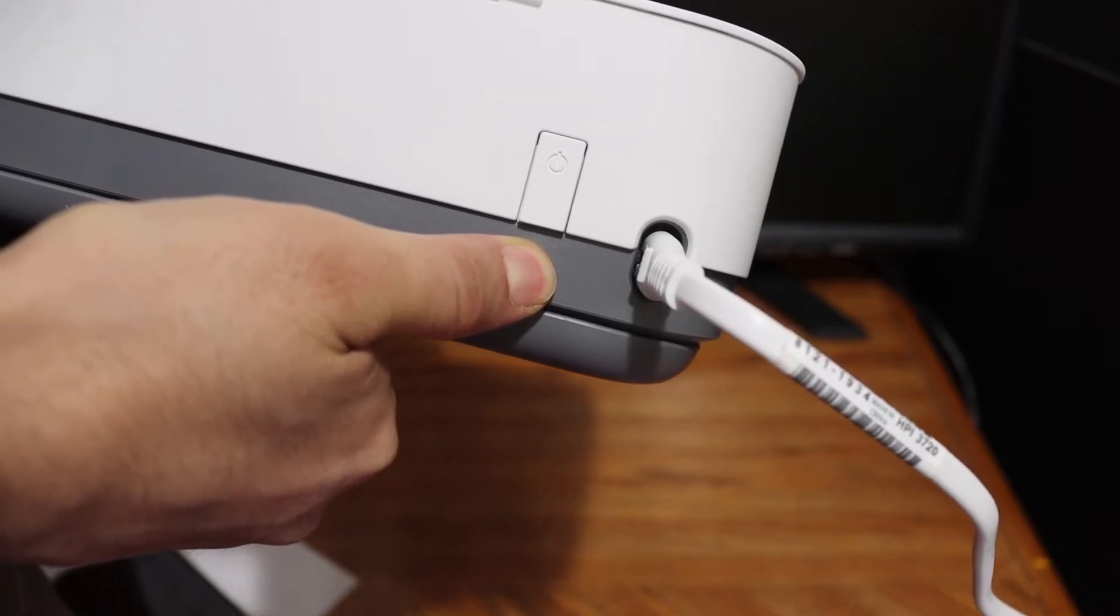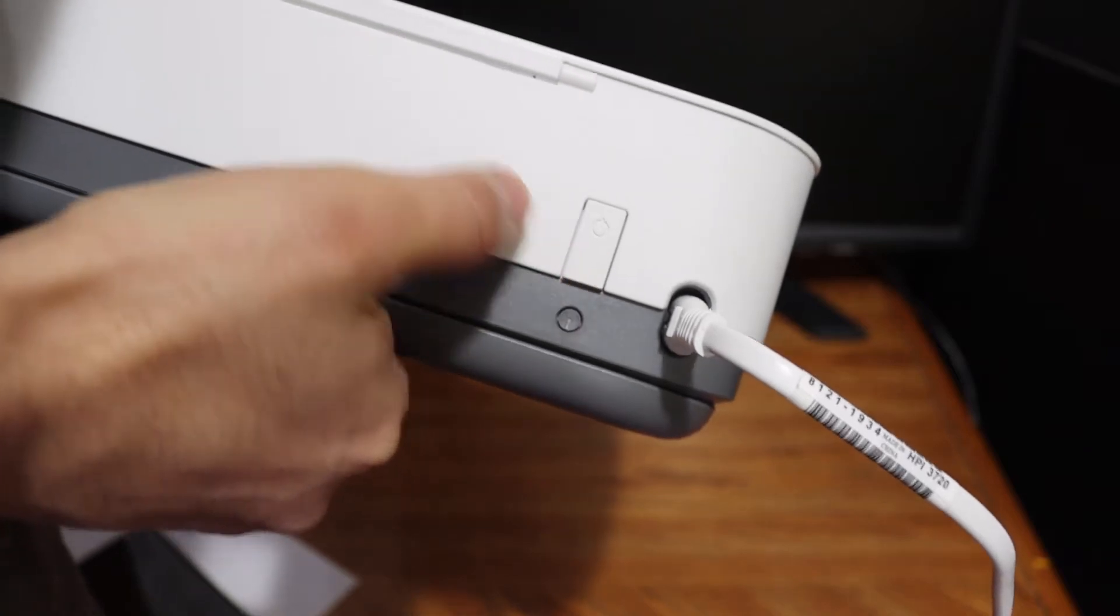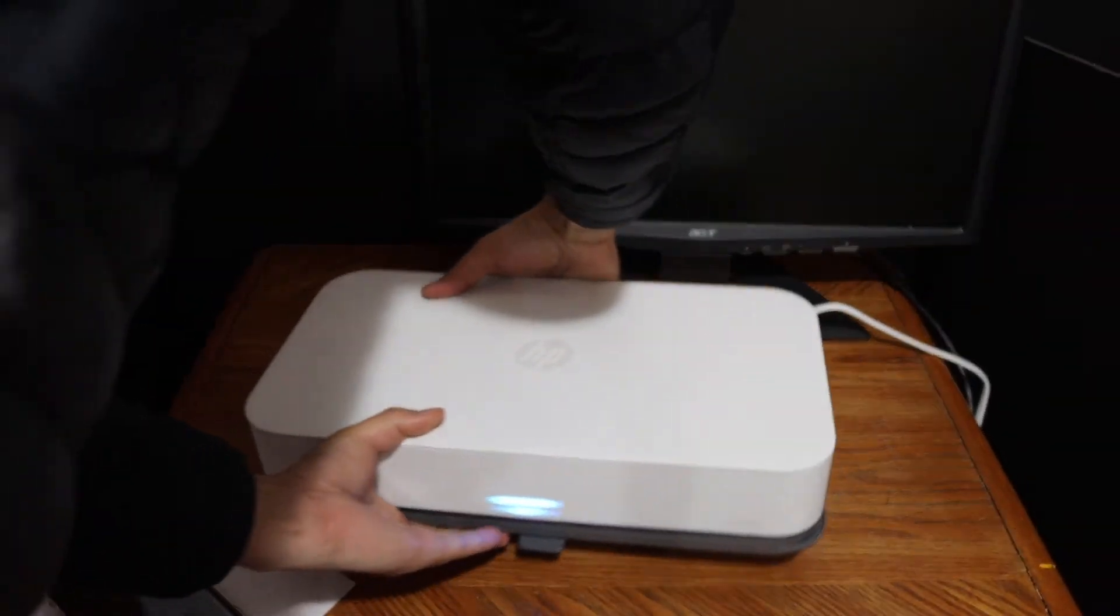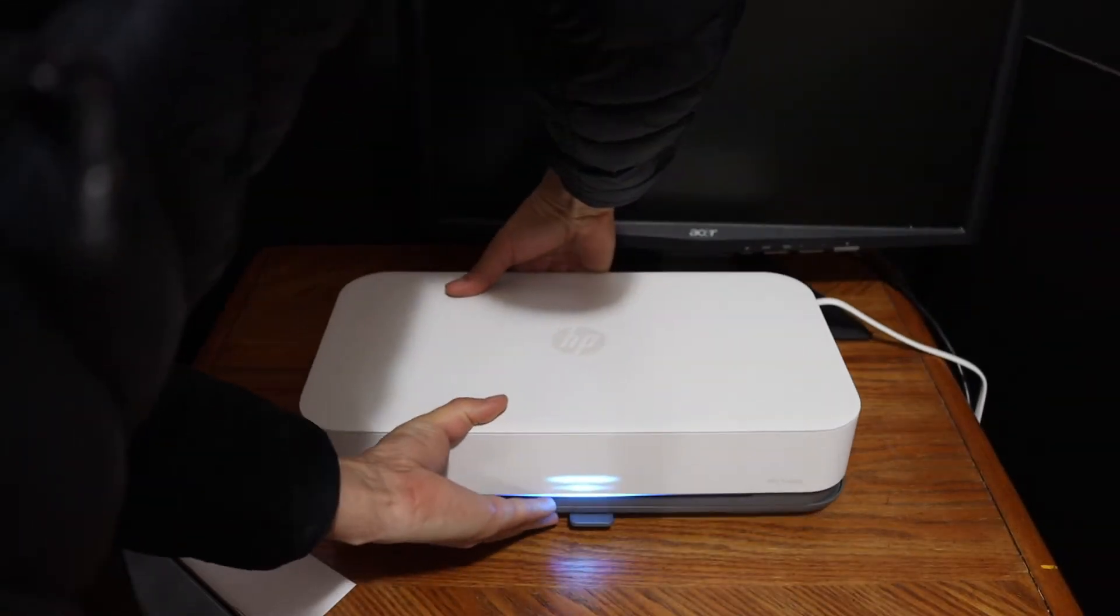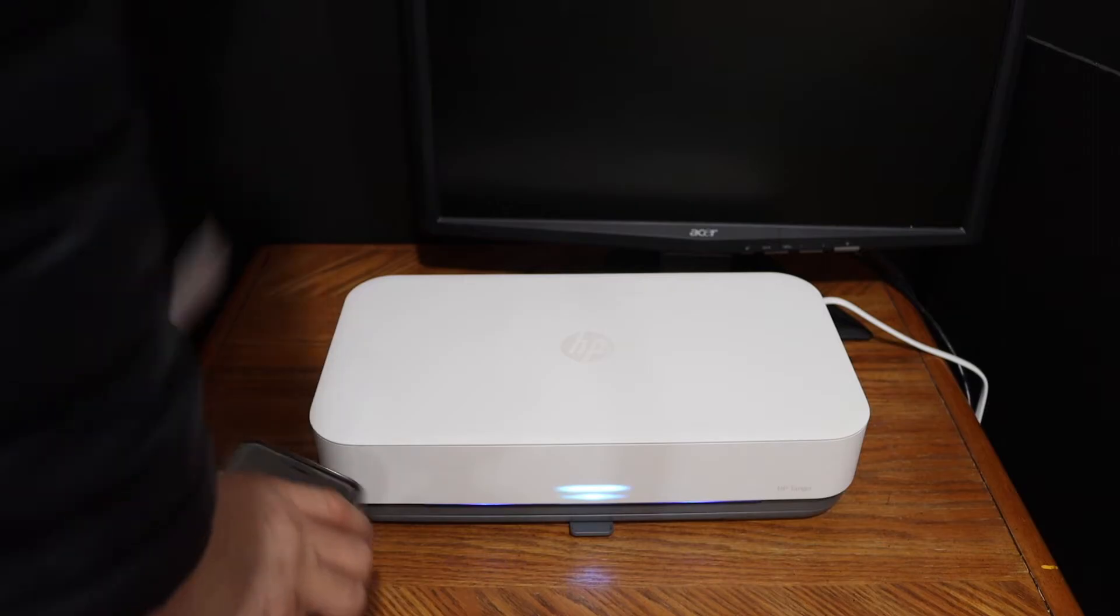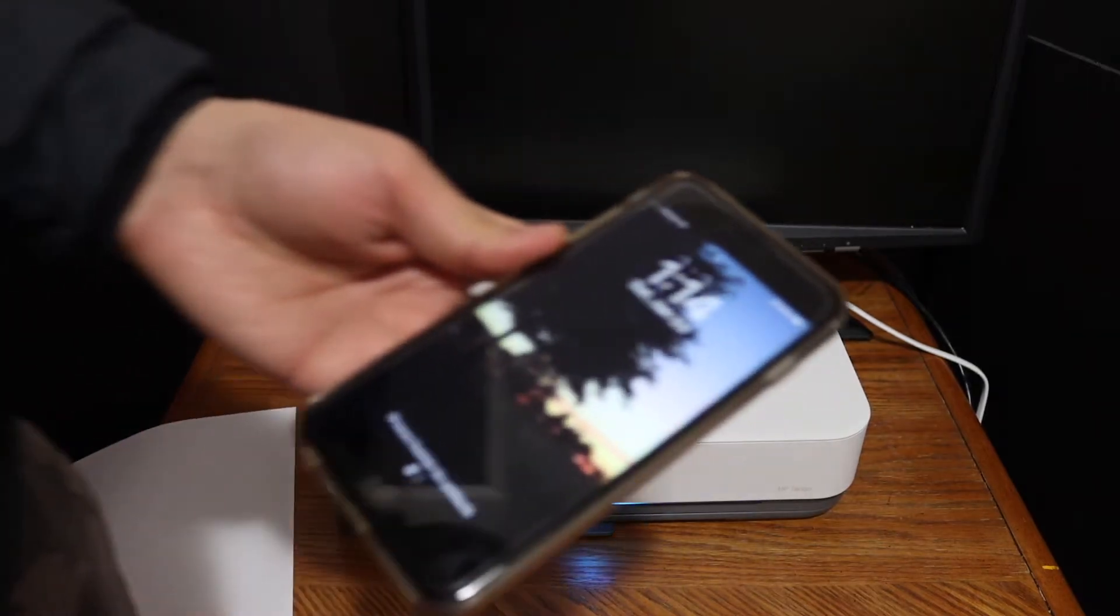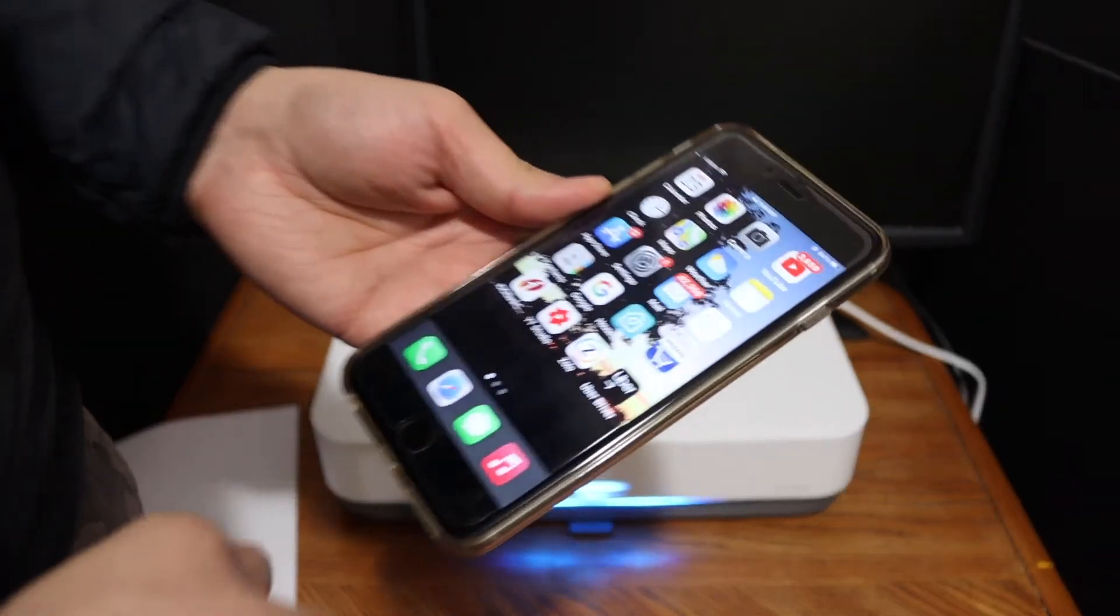Now release it - it will enter the printer into the setup mode. Now go to your device, for example I have iPhone here.